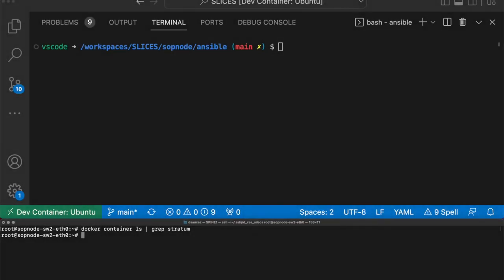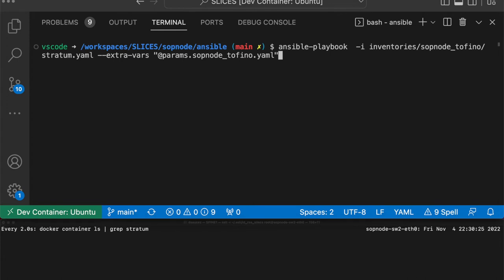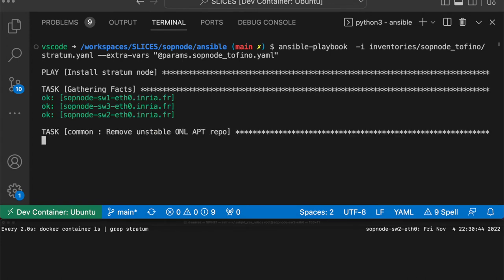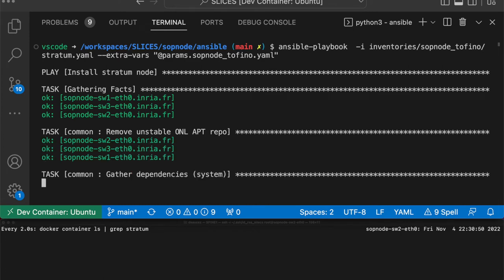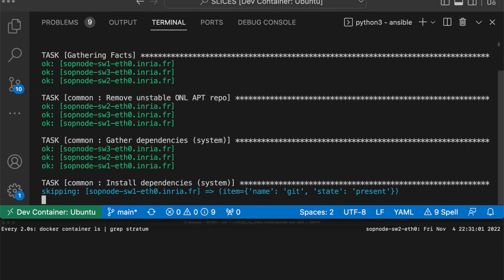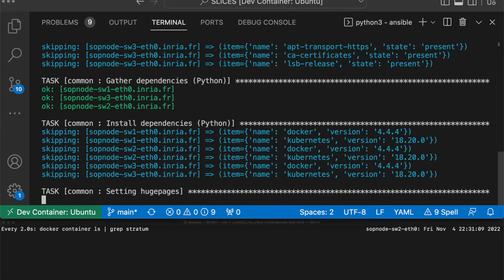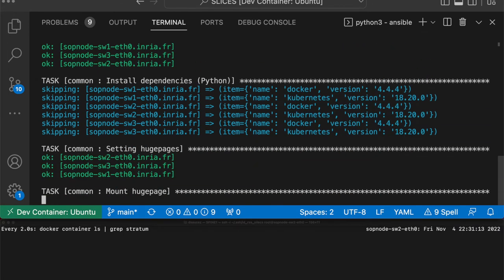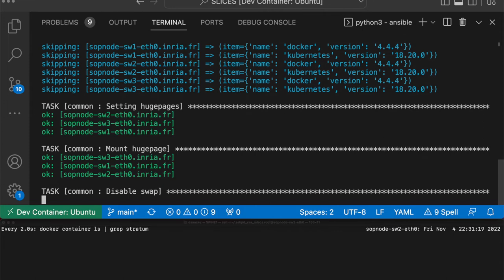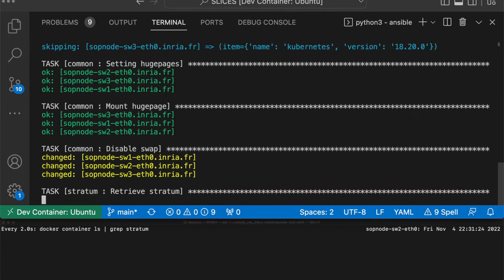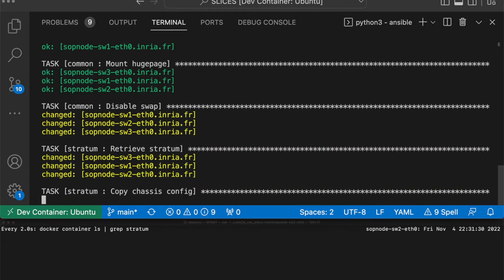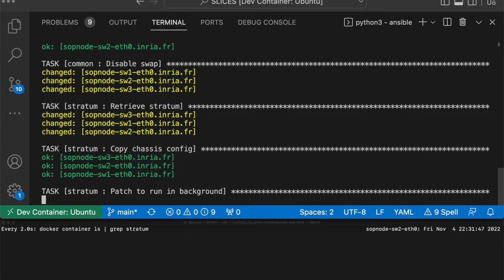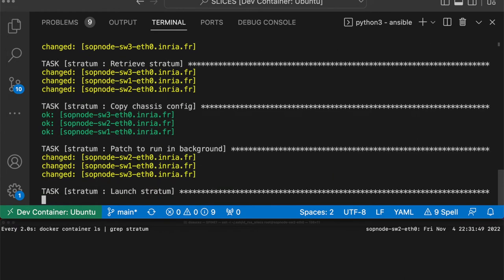In order for ONOS to interact with the P4 switches, we install Stratum on each switch. Stratum allows to make the link between the high-level interfaces provided by ONOS and the low-level interfaces needed to program the switches themselves. In this case, all switches are equipped with Tofino and Tofino2 ASICs, and Stratum installs the pipeline built to operate SD Fabric and SD Core together. ONOS also populates the match action tables of these pipelines via the interface with Stratum.